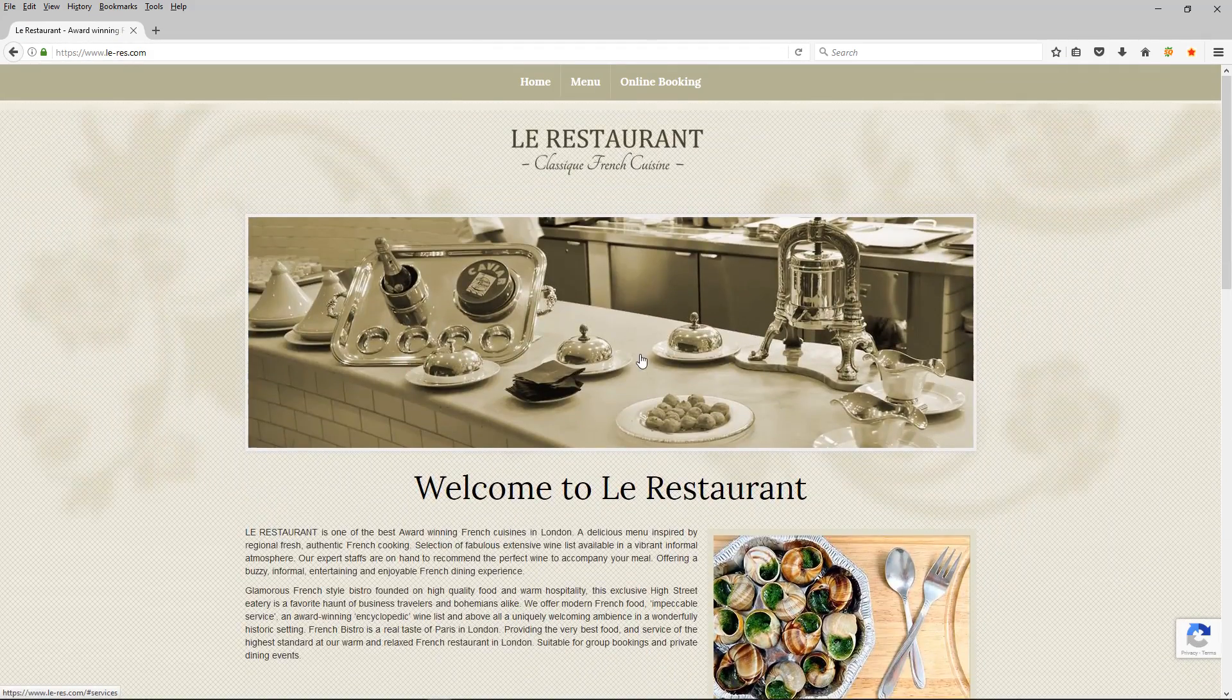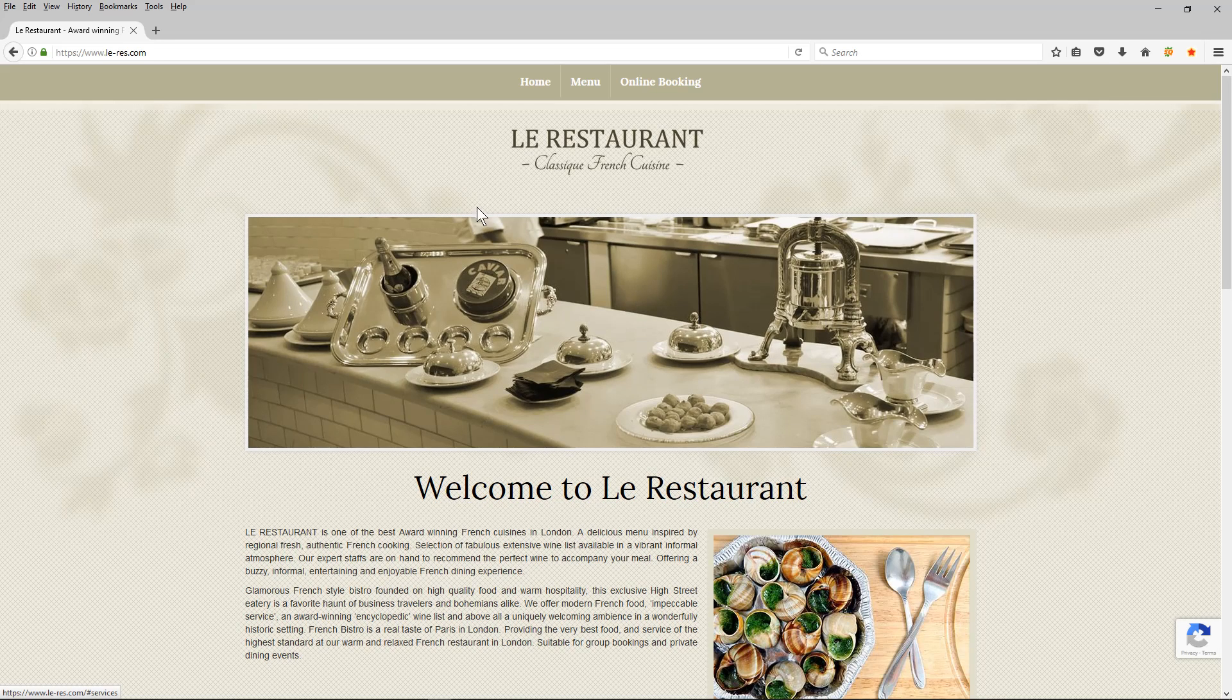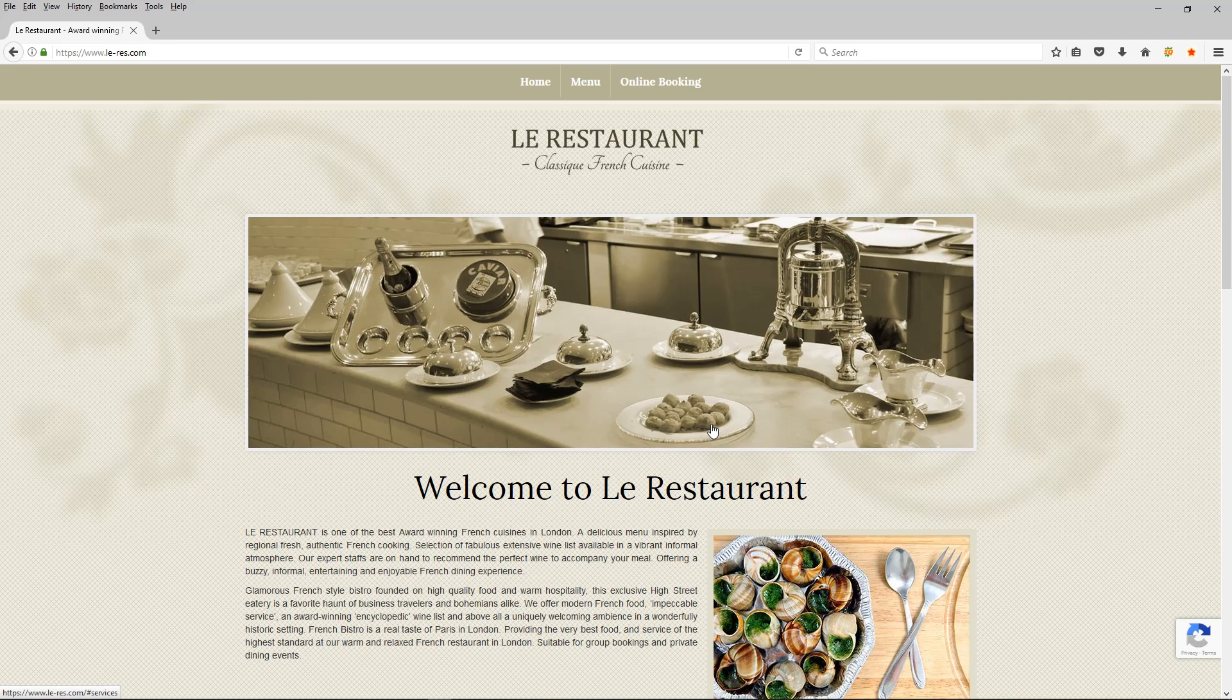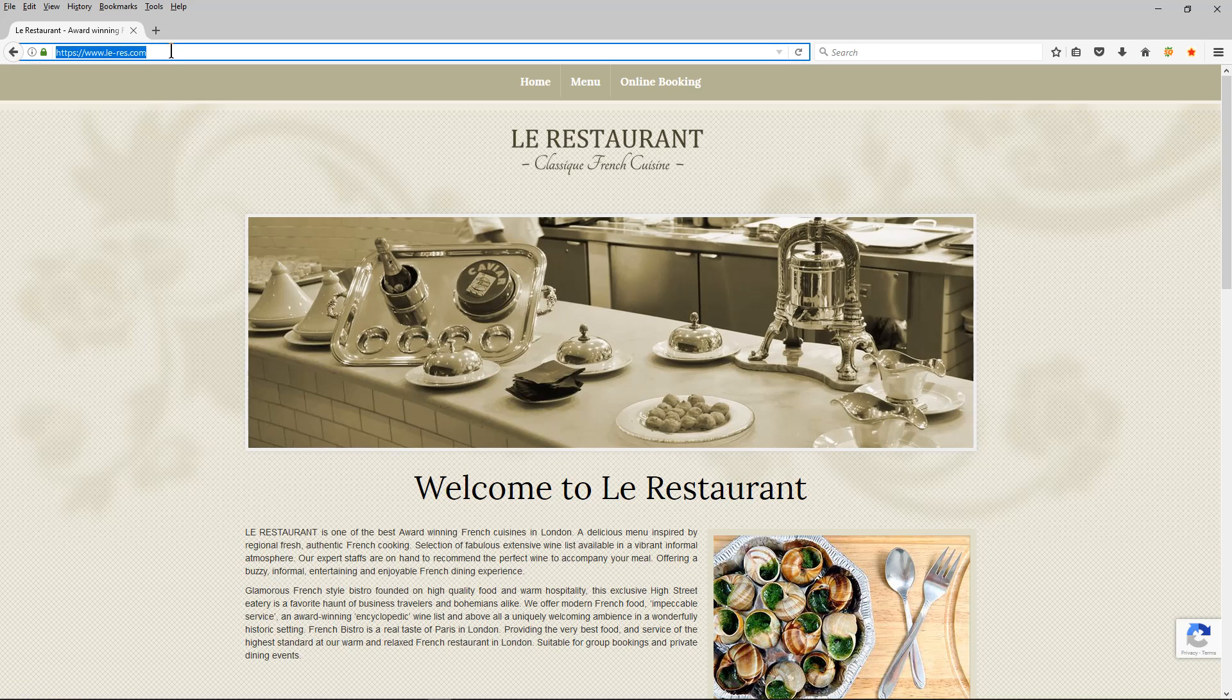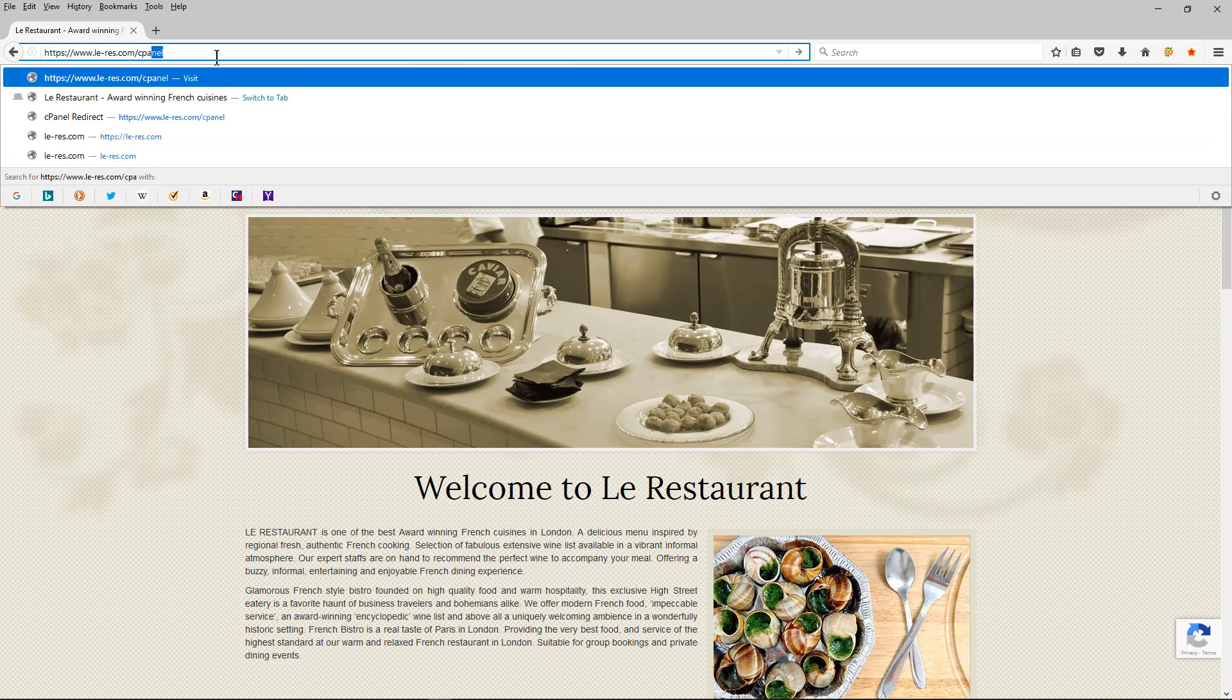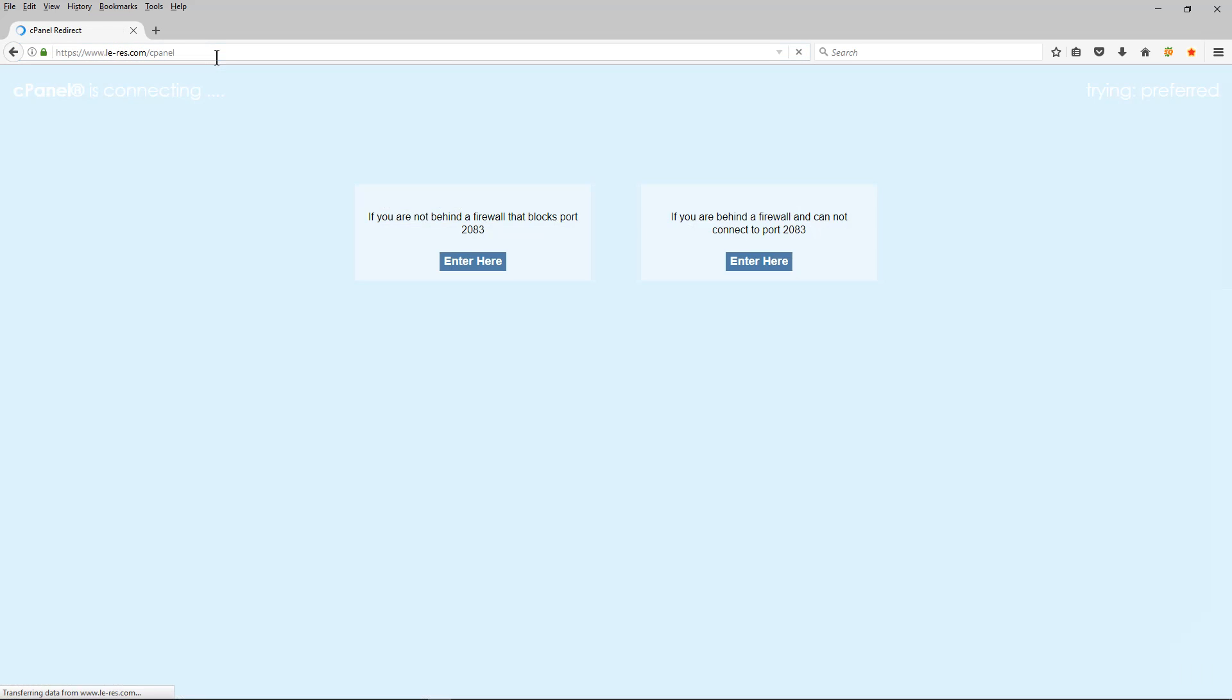Including all the images, any of the programming files, the database itself, just a total full backup, I'm going to show you how to do that now. So to do this we need to go to the domain name, so this is the domain here at the top, and we type in cPanel after the domain.